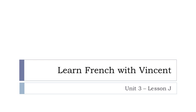Bonjour à tous, hi everyone, and welcome to Learn French with Vincent. This is Unit 3, Lesson J. And in this lesson we'll see... let me click on it.